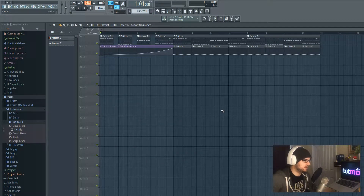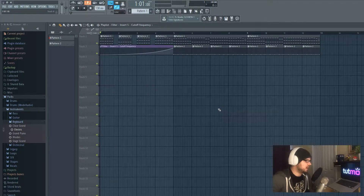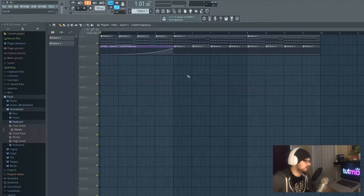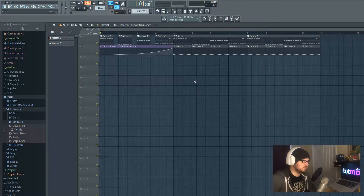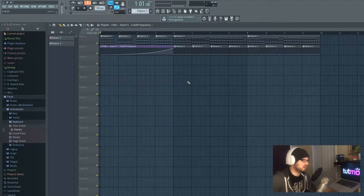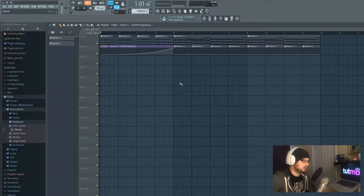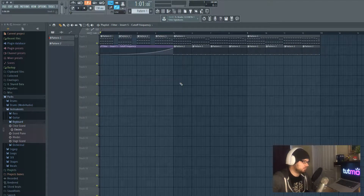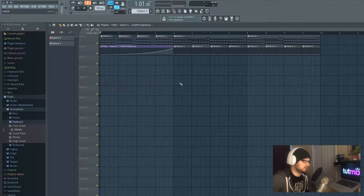What's up everybody, this is Tutmo here. Today I want to show you how to get up and running in FL Studio. This will not go into detail with any of the specific cool stuff, but we want to create a very basic beat and show you the lay of the land. Before I get too far into it, I'm going to play the final product and then break it down from complete scratch.